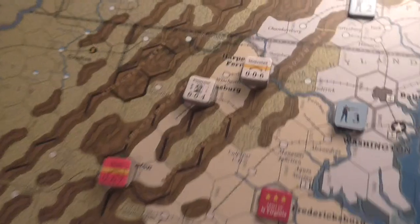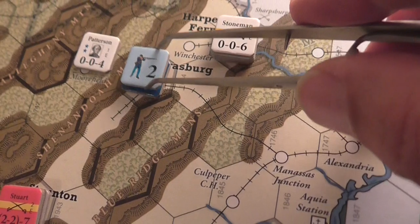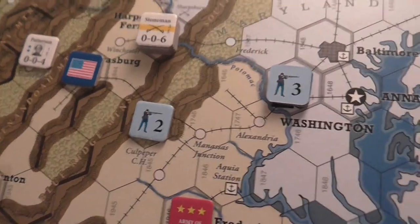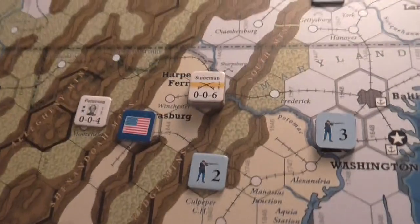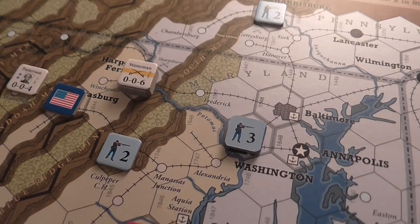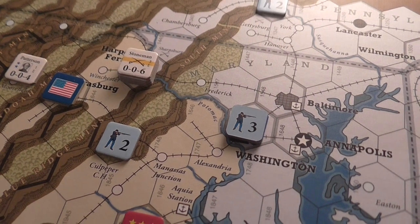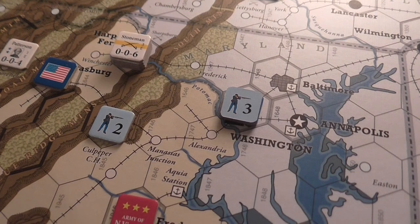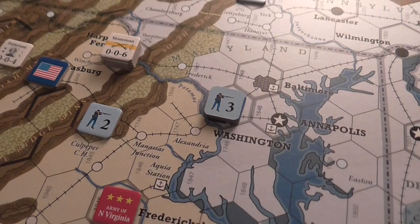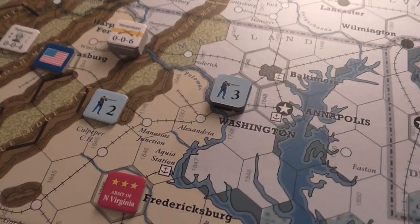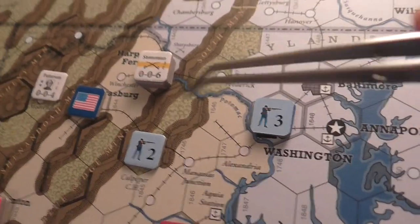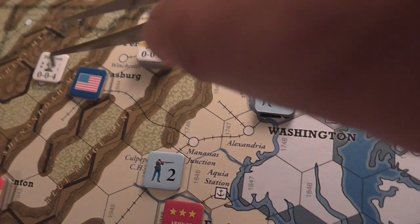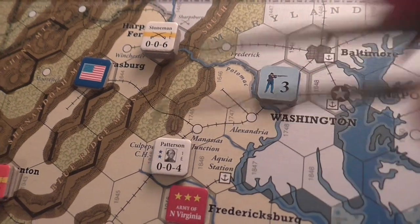With their remaining action point, the Union activate Patterson, who is going to bring his force of two strength points along the rail line. Moving through mountain hexsides costs a plus one movement point. Patterson moves and stops at his destination - a four-hex move.